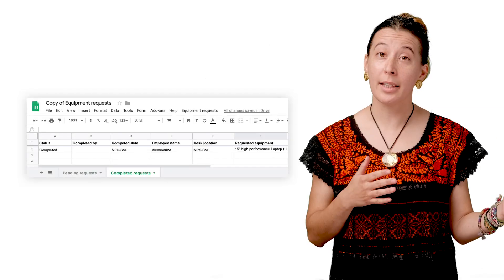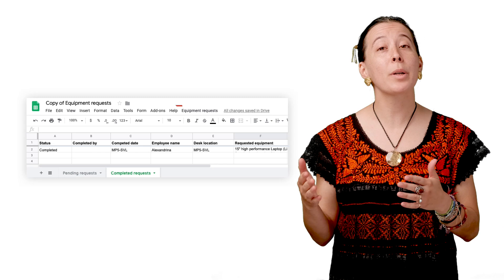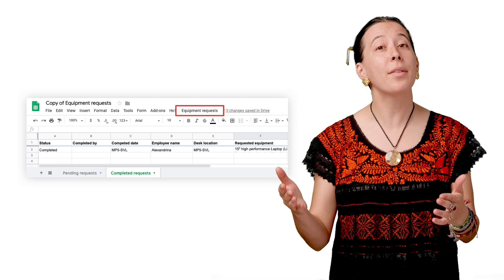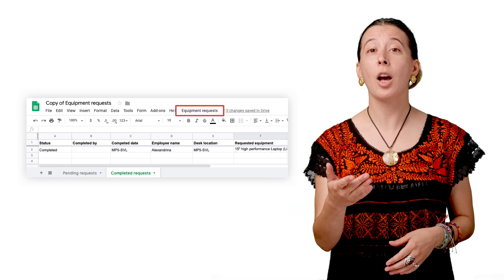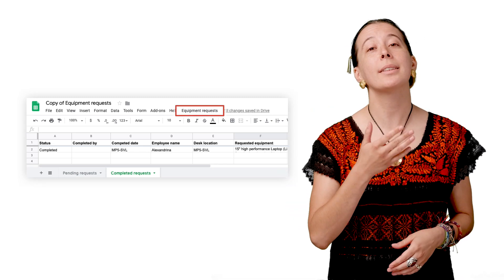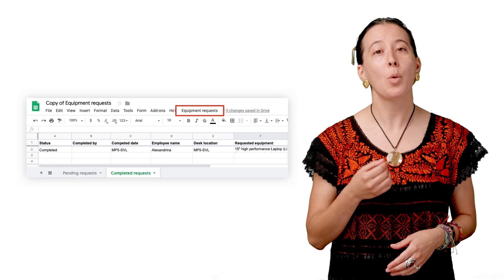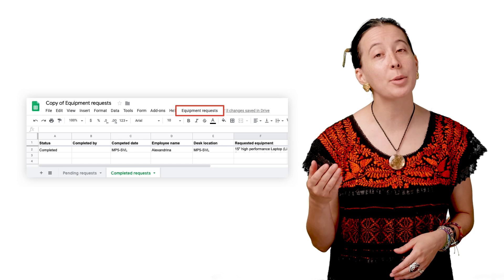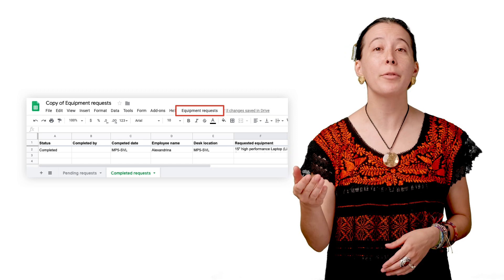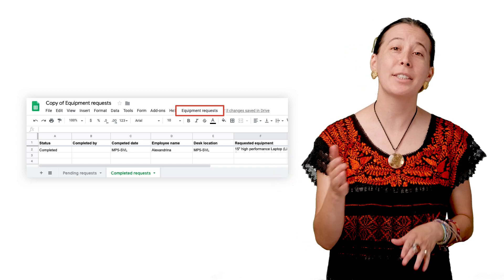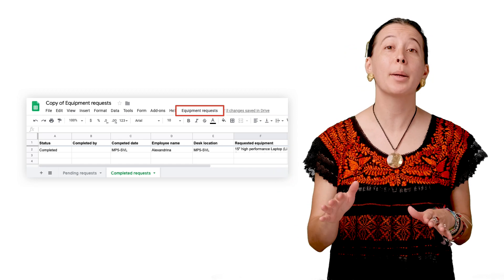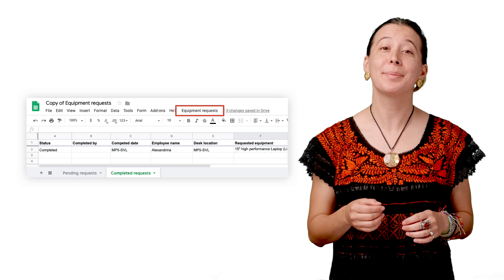Optionally, the Equipment Request menu in the sheet has an option below Setup called Cleanup, which helps delete responses from the form and set it to no longer accept new responses.